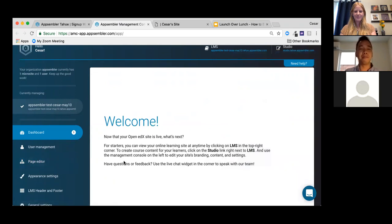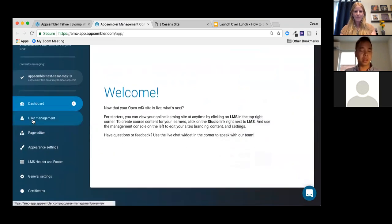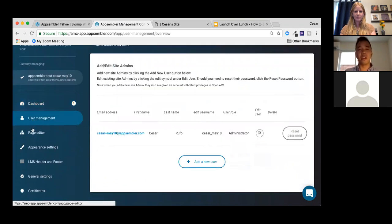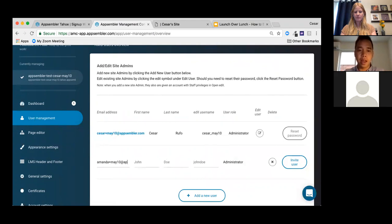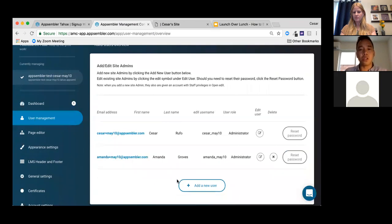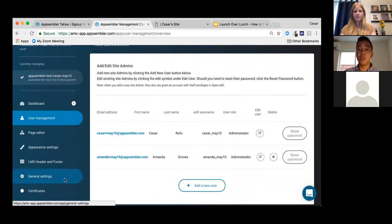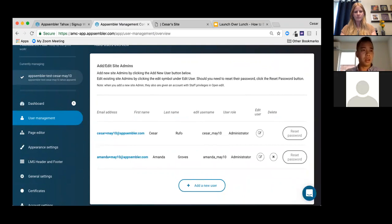The first step I always like to do is add a user — it's always more fun with friends. I'm going to add Amanda as a user in the User Management section. I always recommend adding your own team members so they can help out in creating or editing your site.